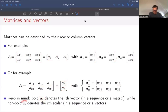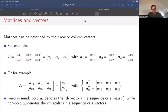If you saw a quantity like lowercase non-boldface a_i, that must be a scalar according to our notational conventions, and the i means it's some element in a sequence of scalars — maybe the i-th element in a vector.